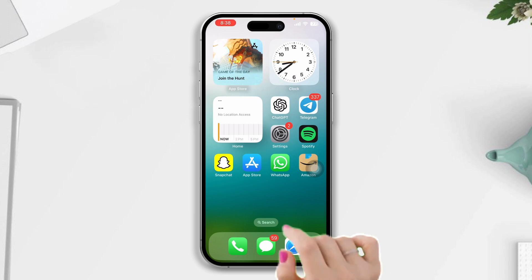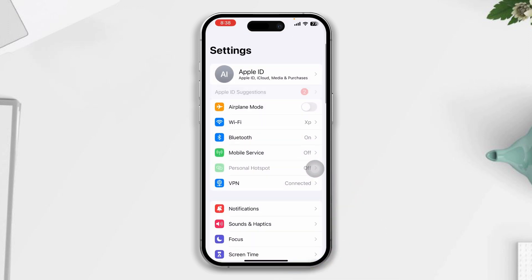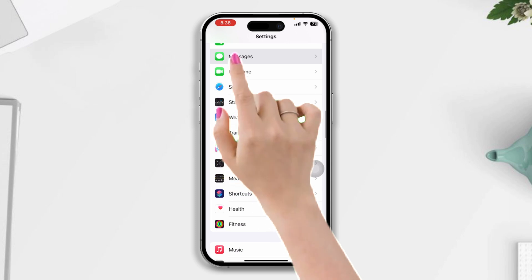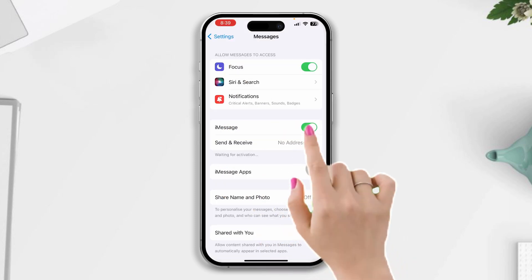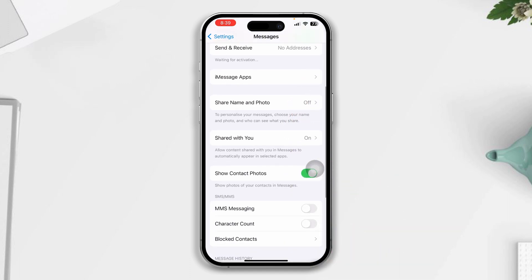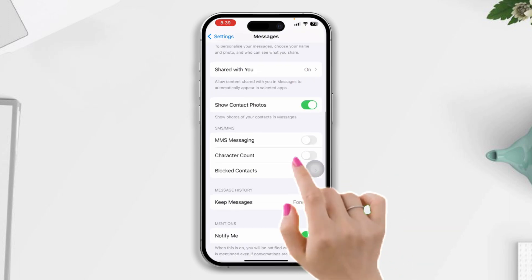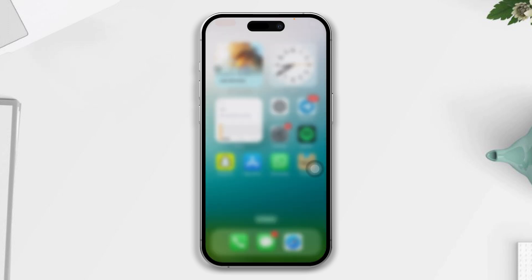Solution two: check iPhone settings. Open Settings, scroll down, tap Messages, turn off iMessage, wait 20 seconds and turn it back on. Now scroll down and make sure to enable MMS Messaging.